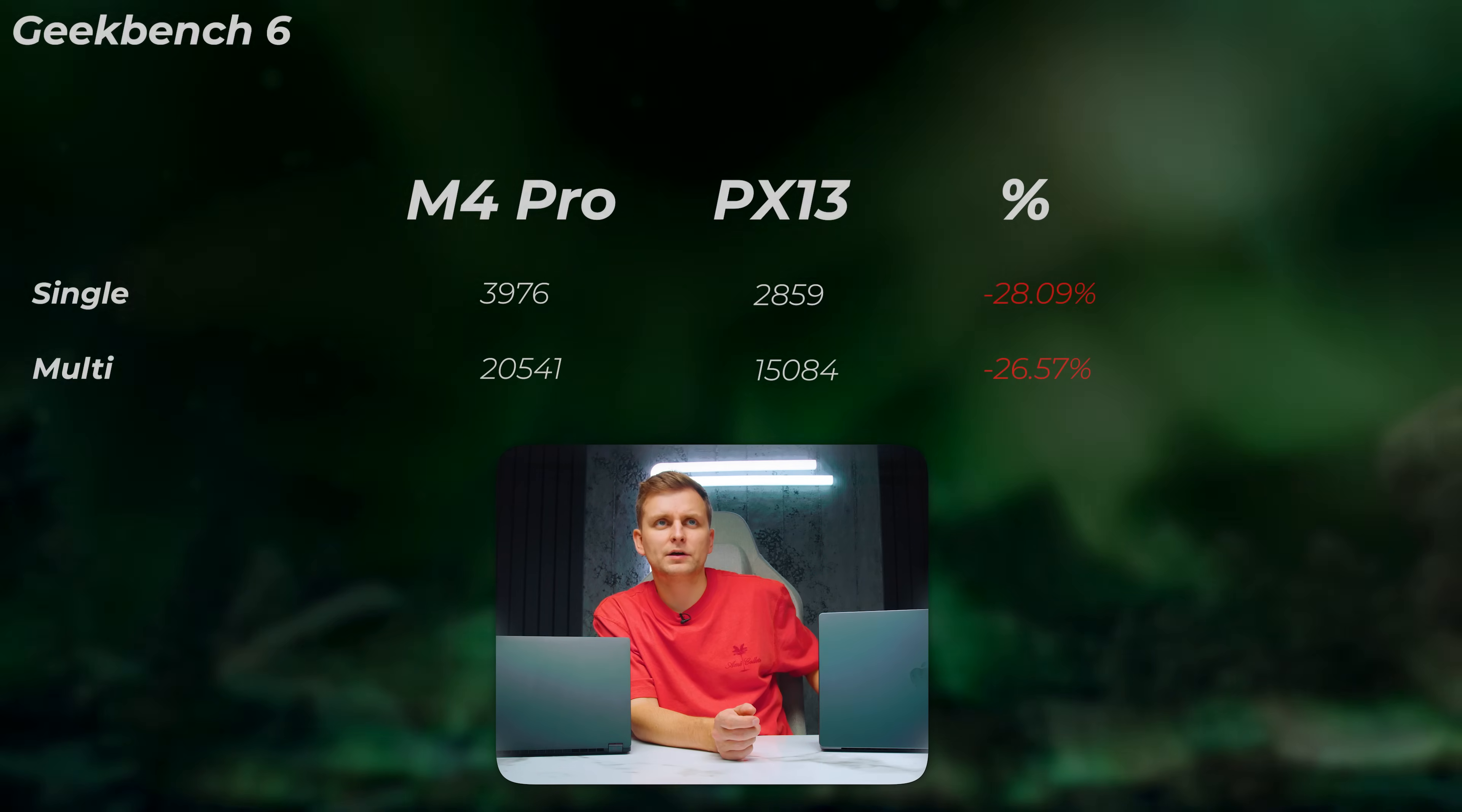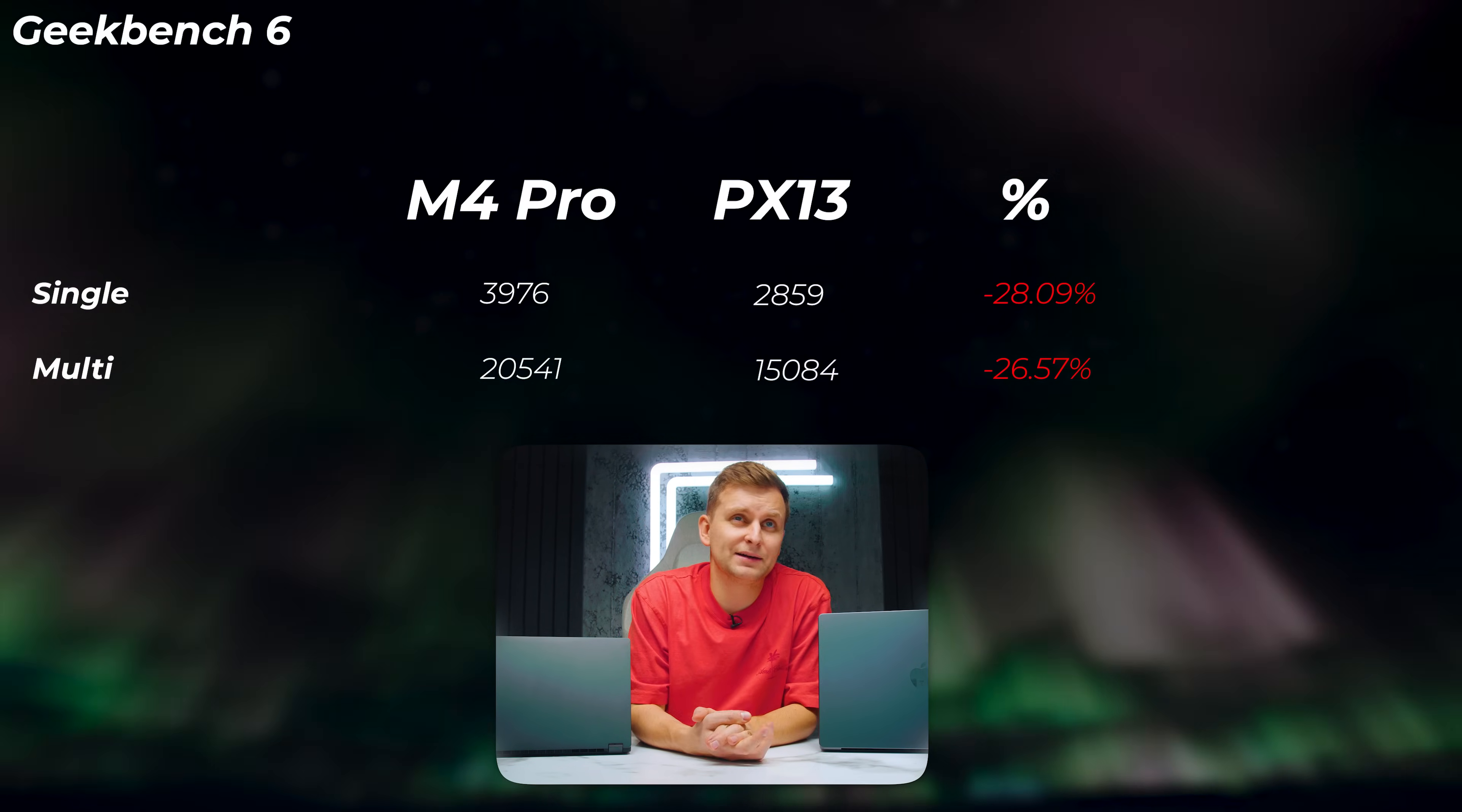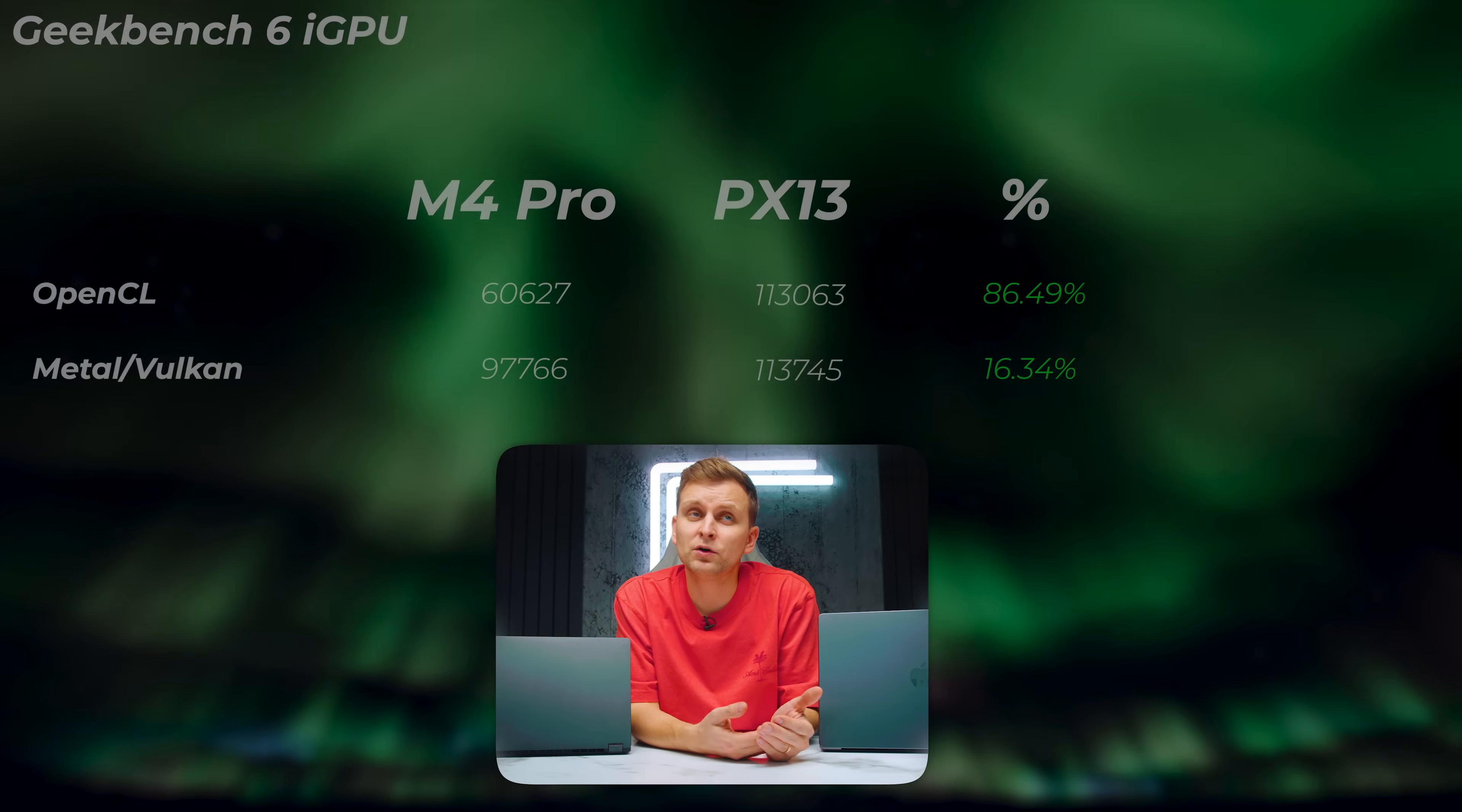But then looking at Geekbench again, the PX13 is almost 30% slower in single-core score and about 27% slower in multi-core score—pretty big win for the Apple.